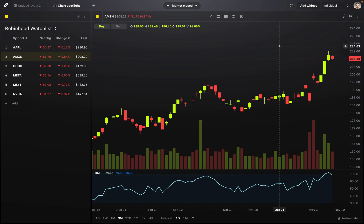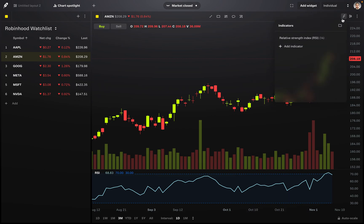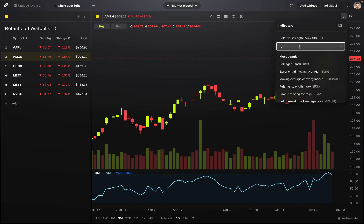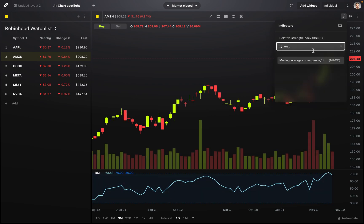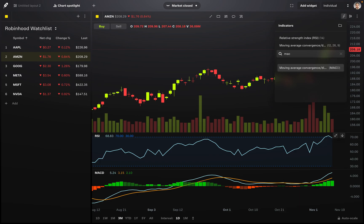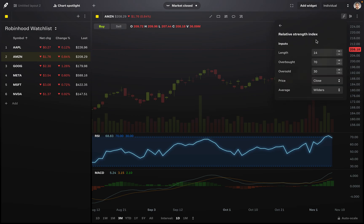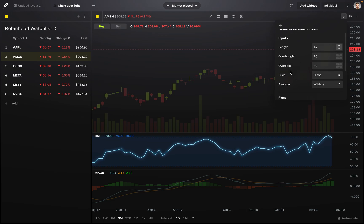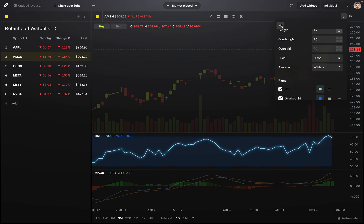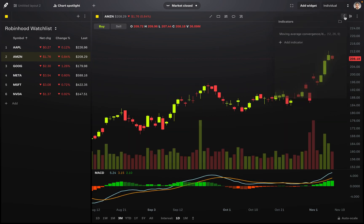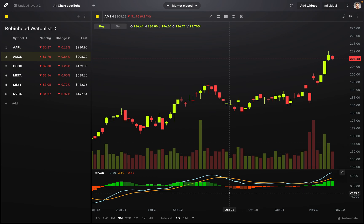We can go back to that same icon and add or remove indicators. Let's add the MACD — the Moving Average Convergence Divergence indicator. Go ahead and add it, and now the MACD indicator has been added. Maybe you don't want the RSI on the chart anymore — come back in, and you can delete it or edit it with different options. Let's go ahead and remove it. Now we have our chart with just the MACD indicator. That's how you can add indicators.